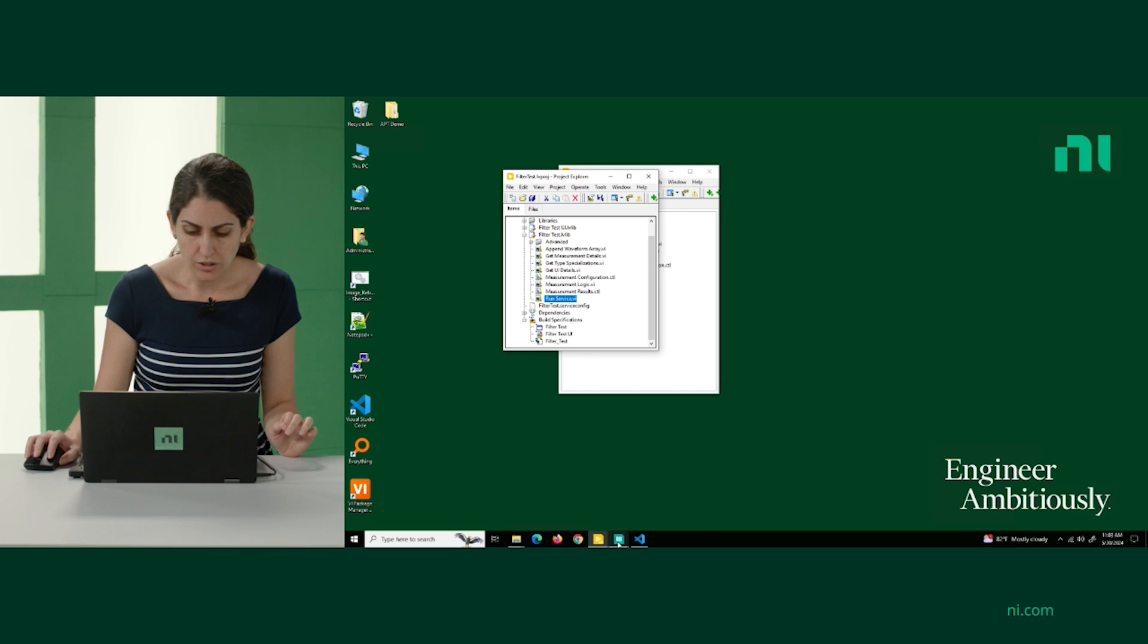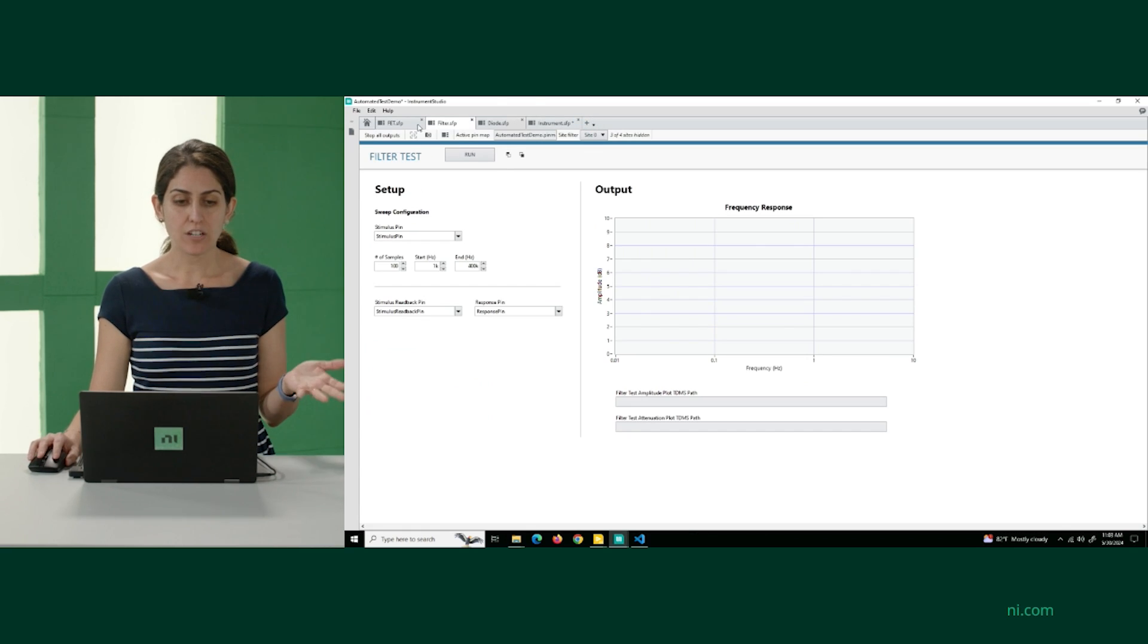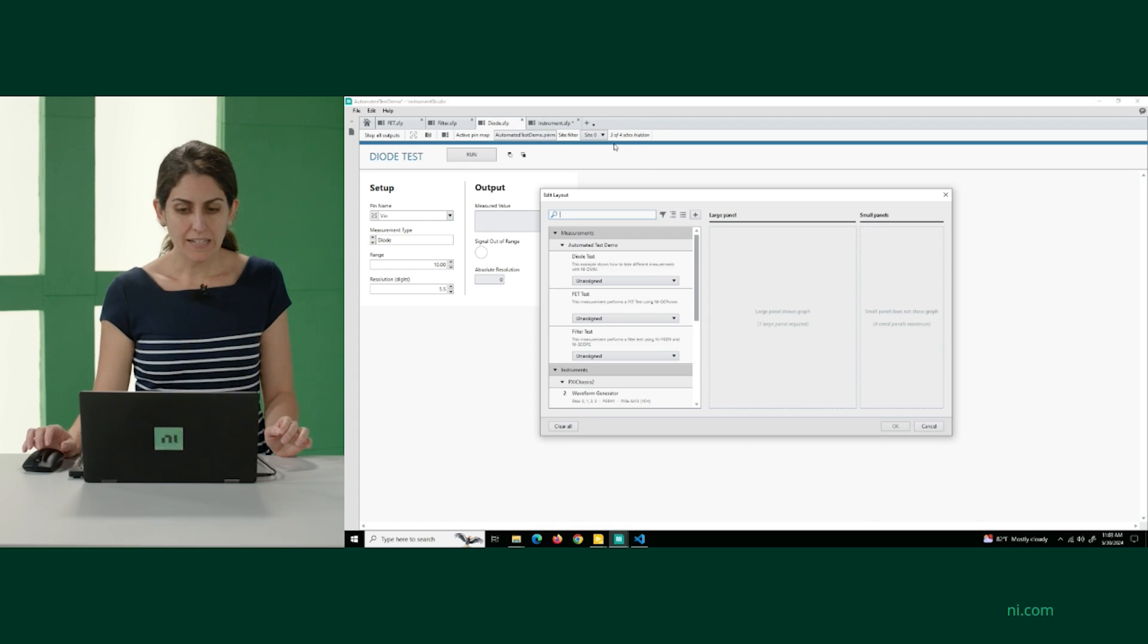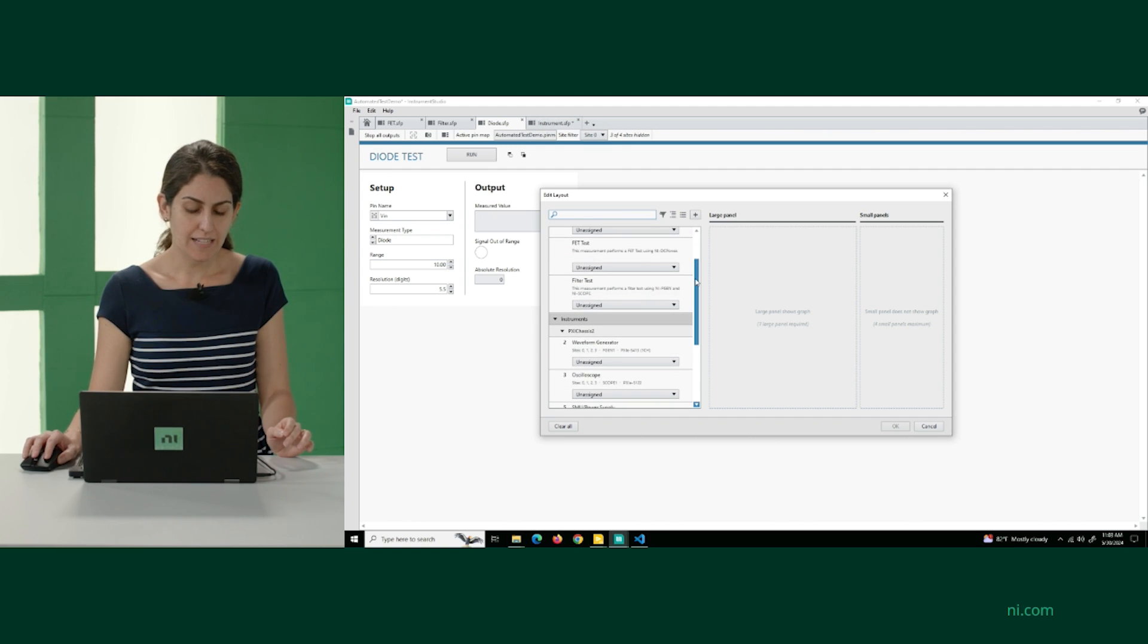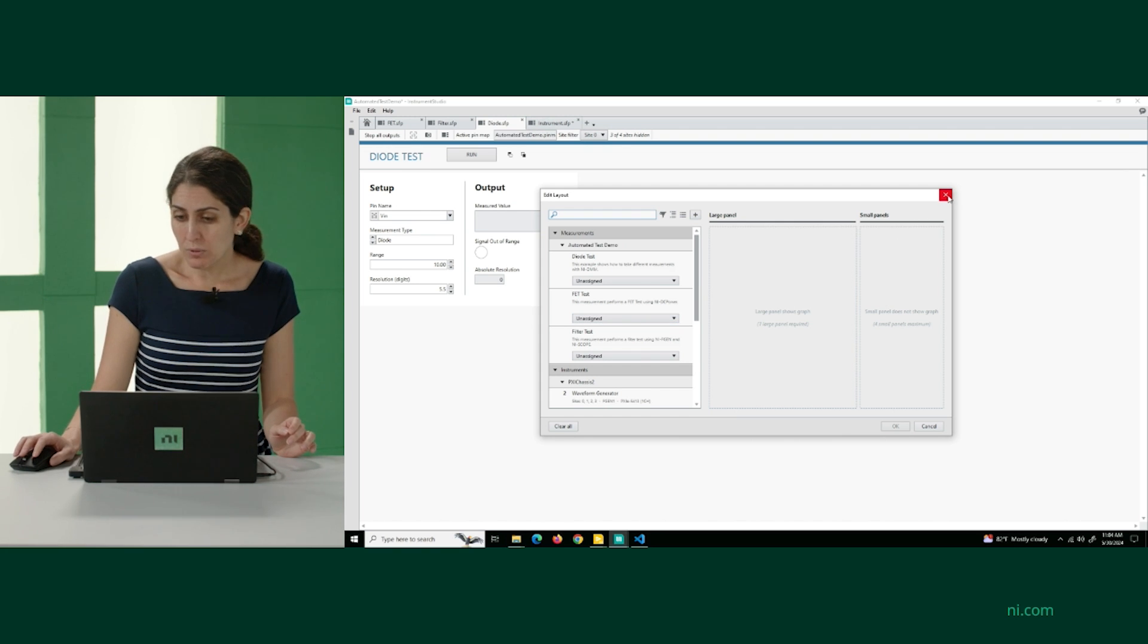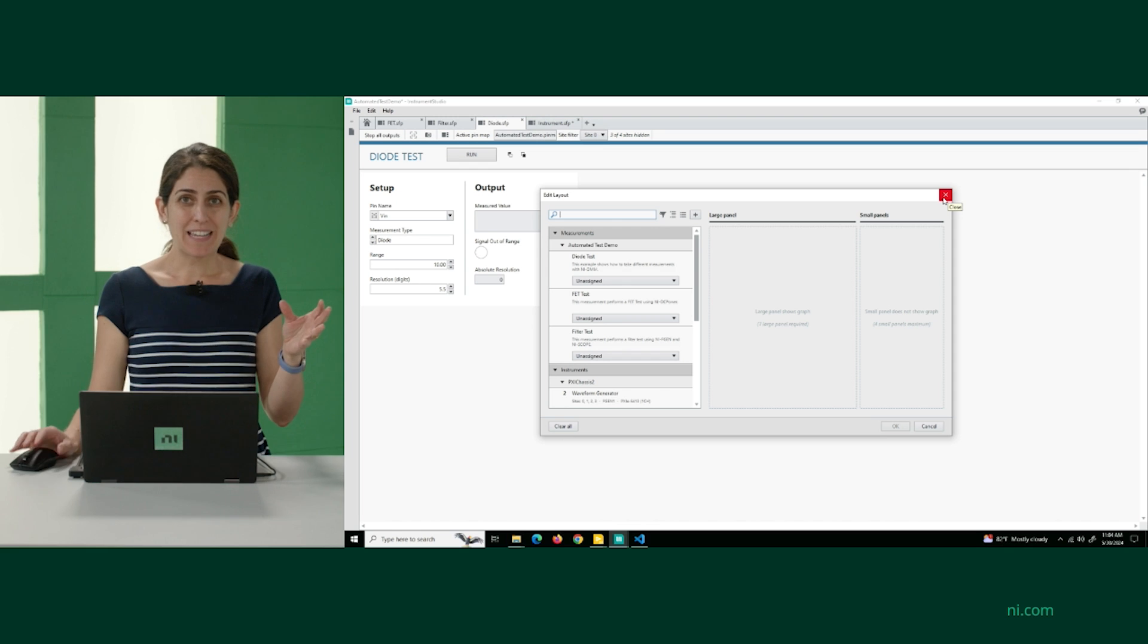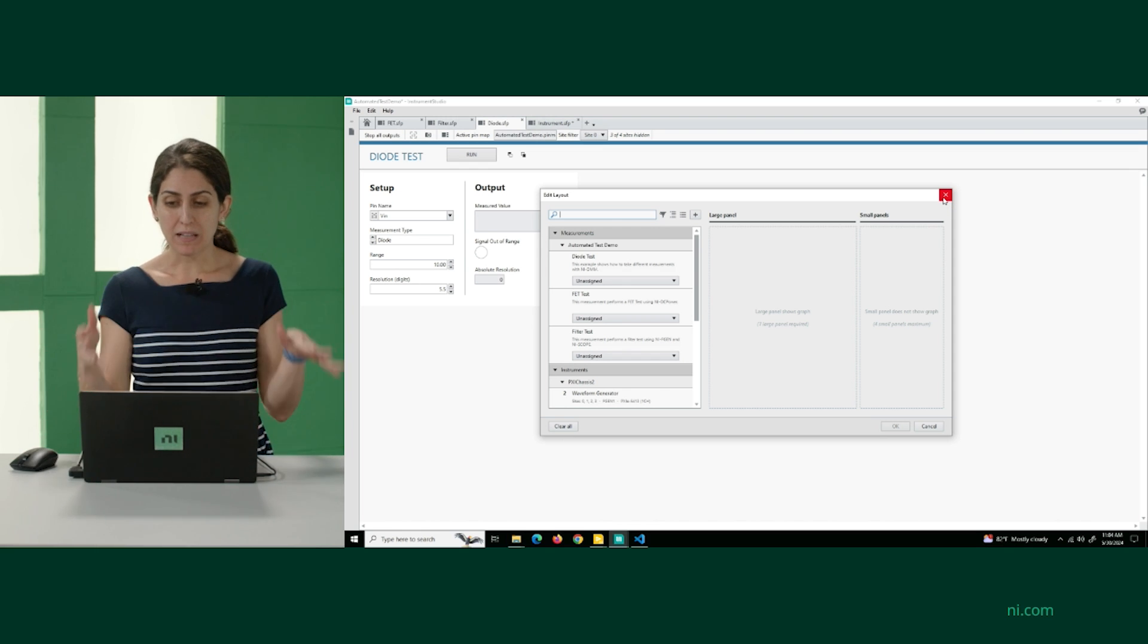So I'm going to show you where we already have it. So I already have here the filter, the FET and the diode. And let's see if I wanted to open it up. Manual layout. You'll see that I can access all three: diode test, FET test and filter test from here. So that's how we would - I know I had to skip a lot of steps - but that's the beginning and the end of how you would create these custom measurement plugins.